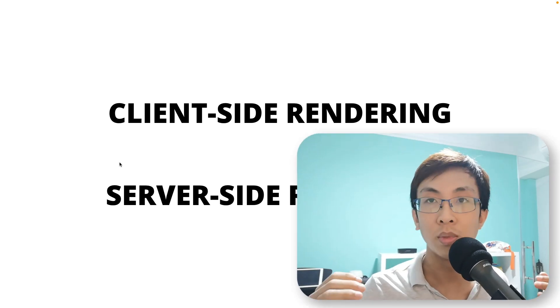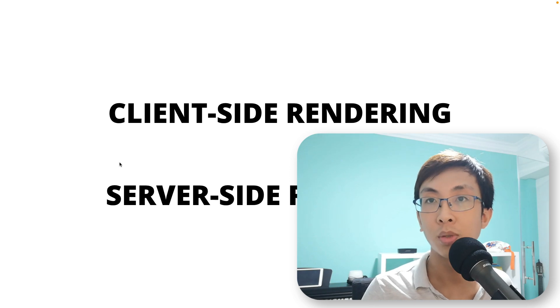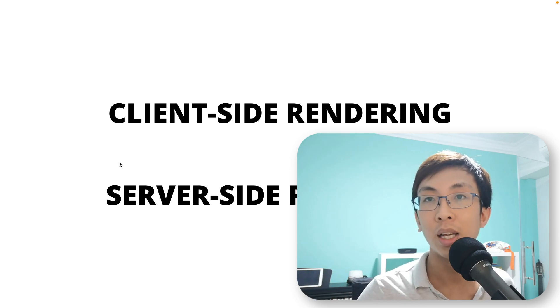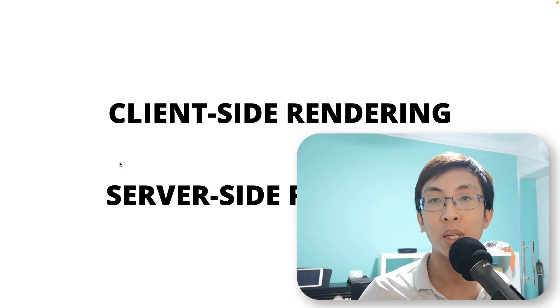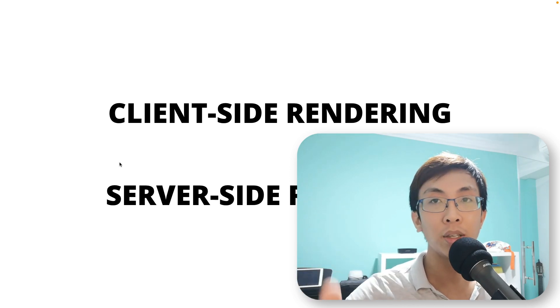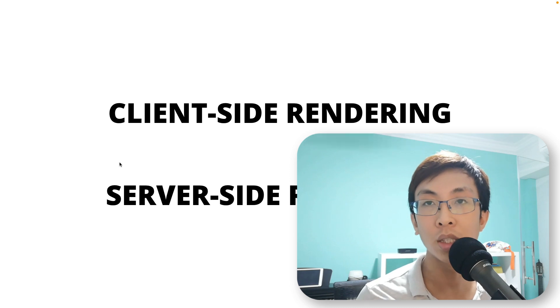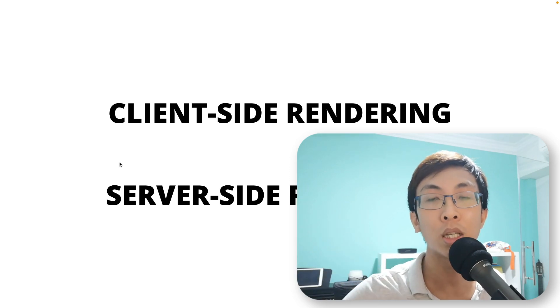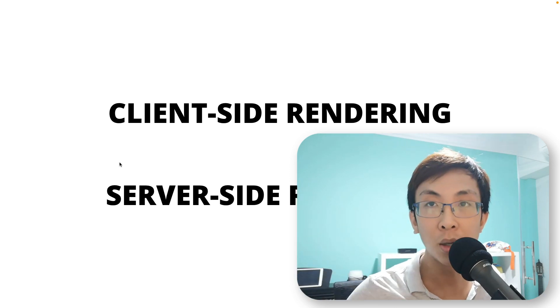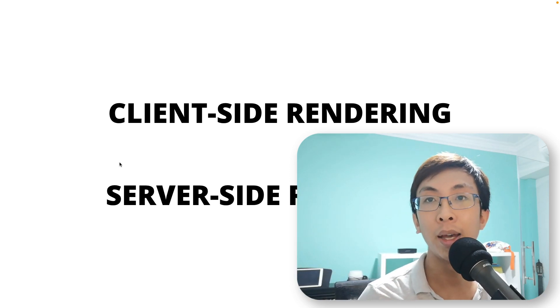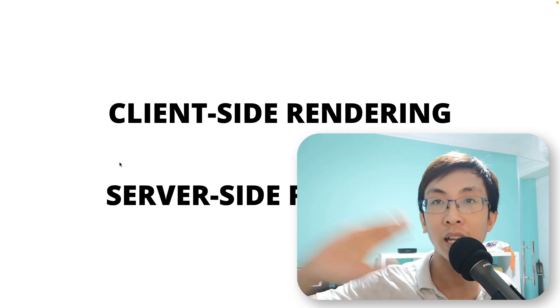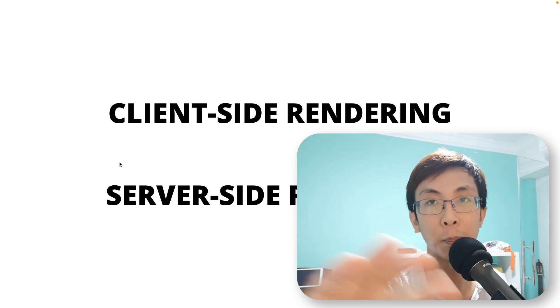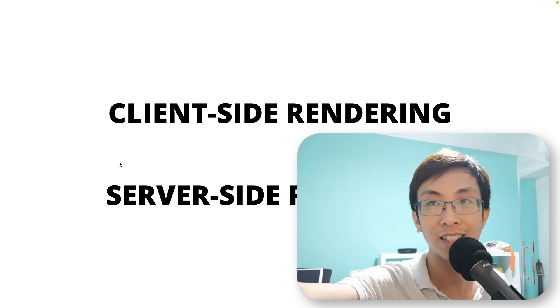And that's it for this video. So if you like this video, give me a thumbs up and if you have any questions, feel free to comment in the comment section below. And we'll see you in the next video where we're going to talk about hydration. Bye.